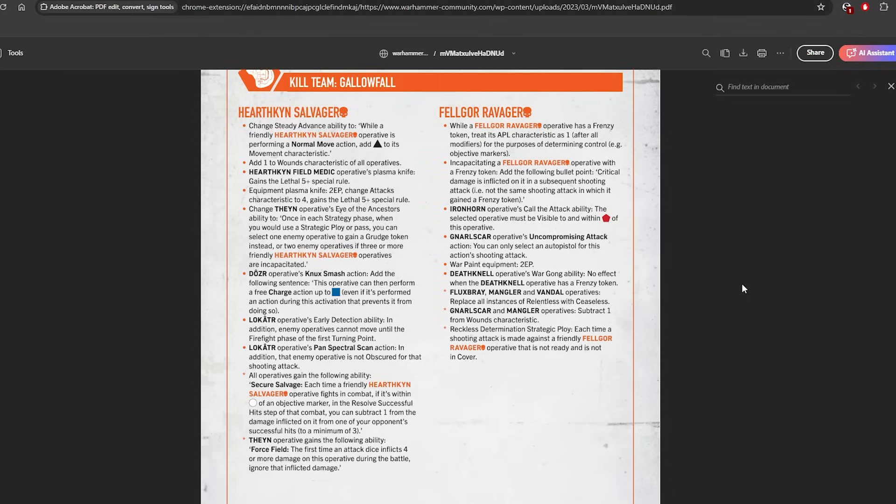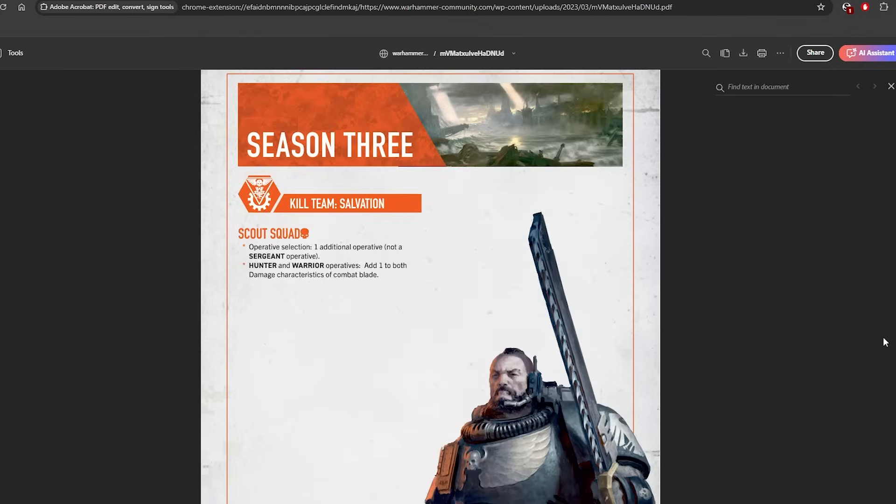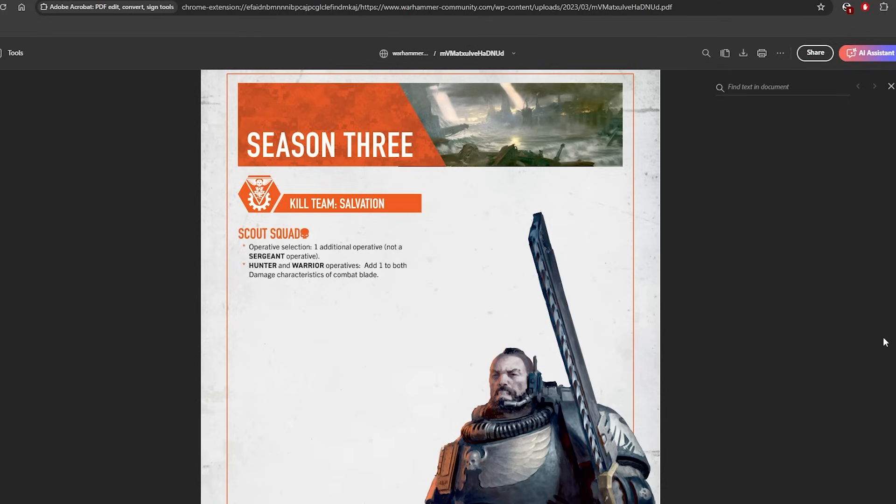And look, we got our final season 3 change, right? This is the spicy one. So Scout Squad, they get one additional operative, not a sergeant, so you can't have two sergeants for some reason if you thought you could. And then the Hunter and Warrior operatives add 1 to both damage characteristics of their combat blades. So a Space Marine with a knife is 4/5.